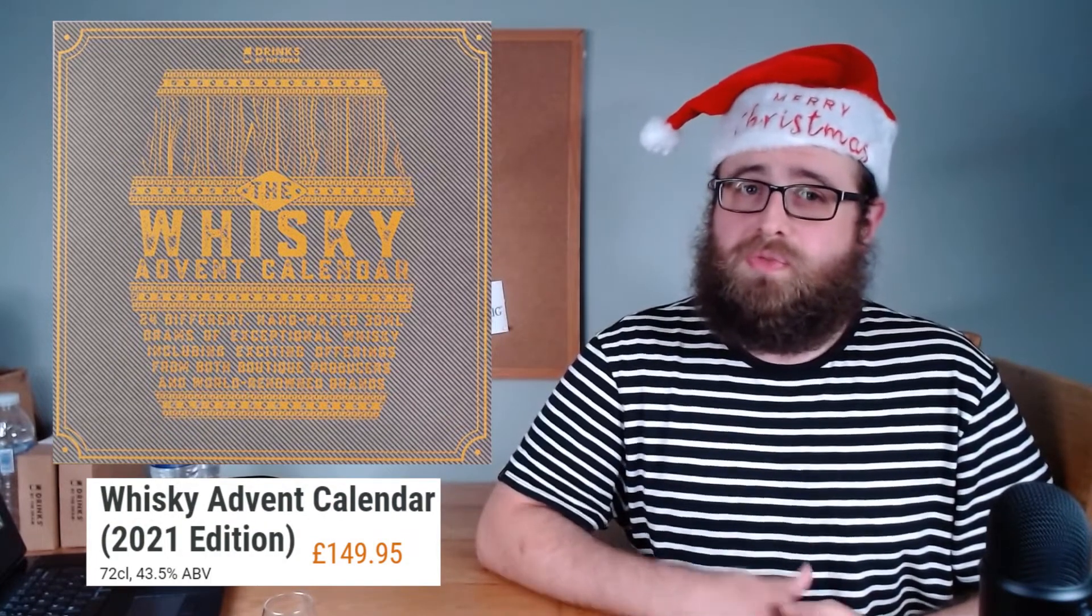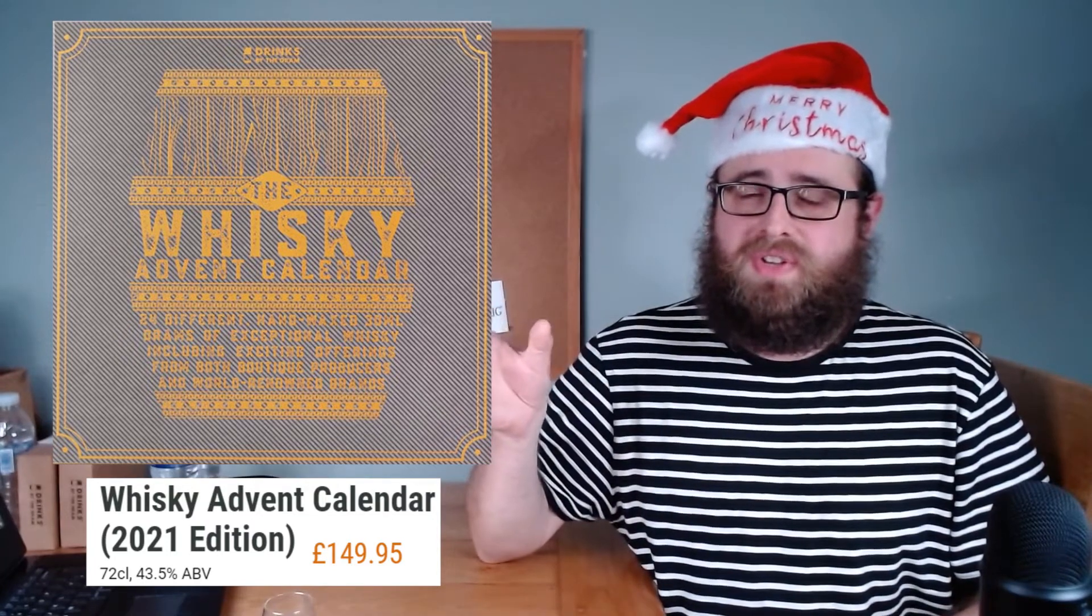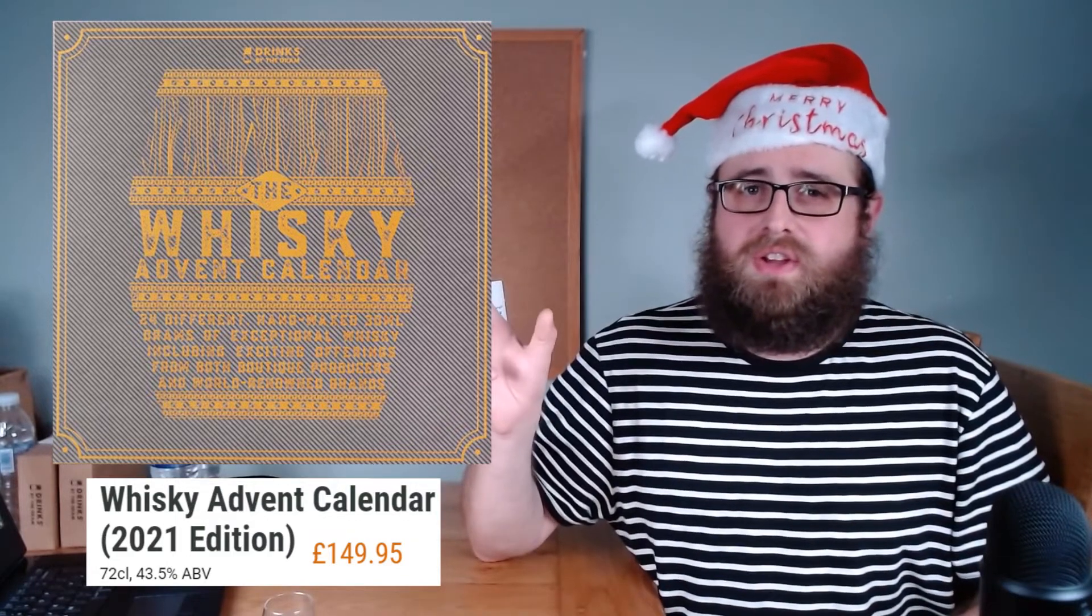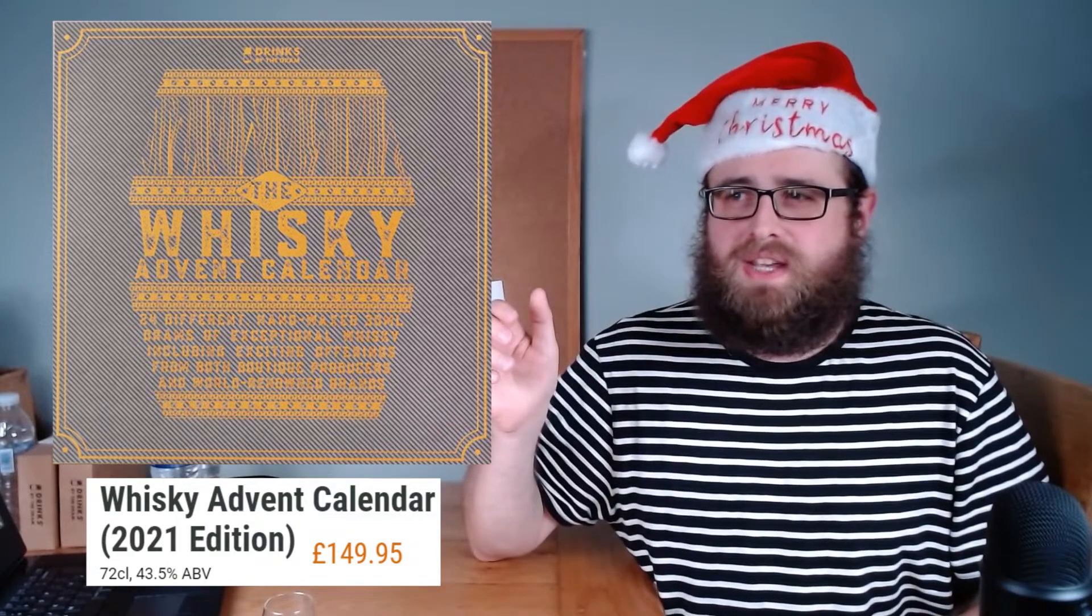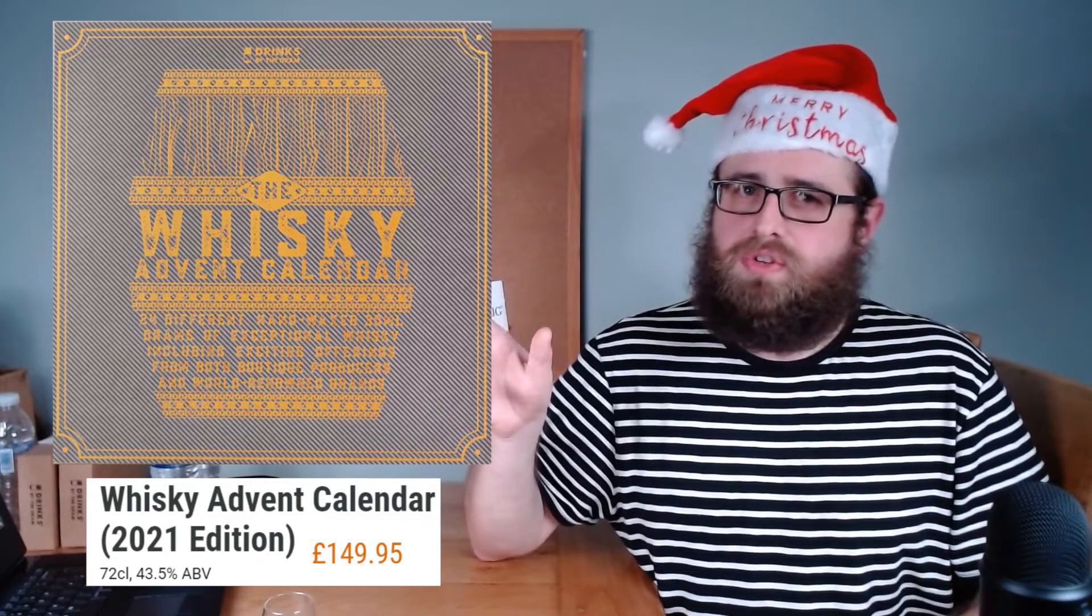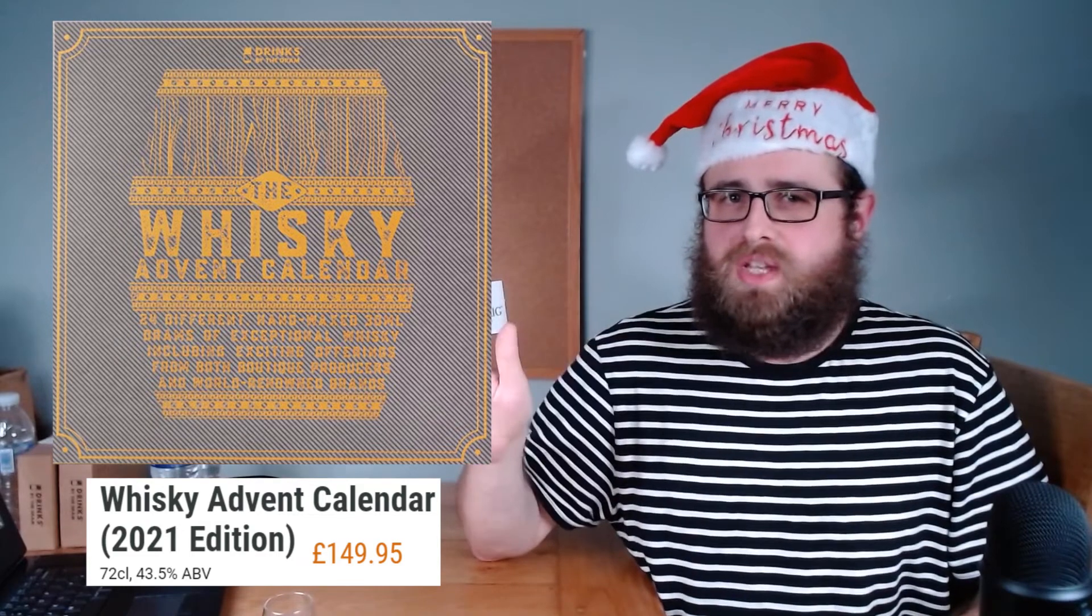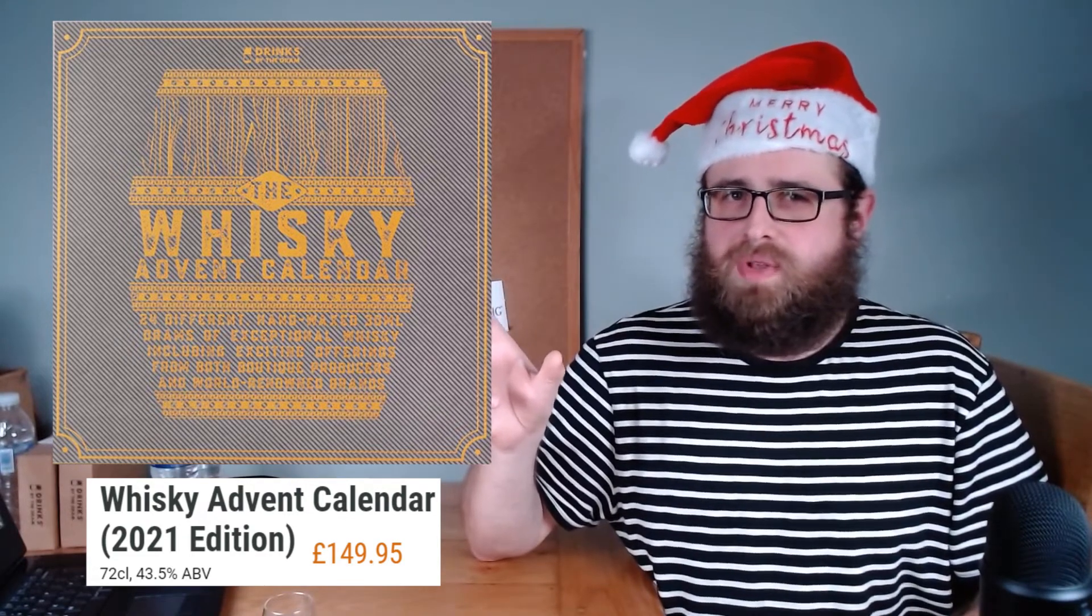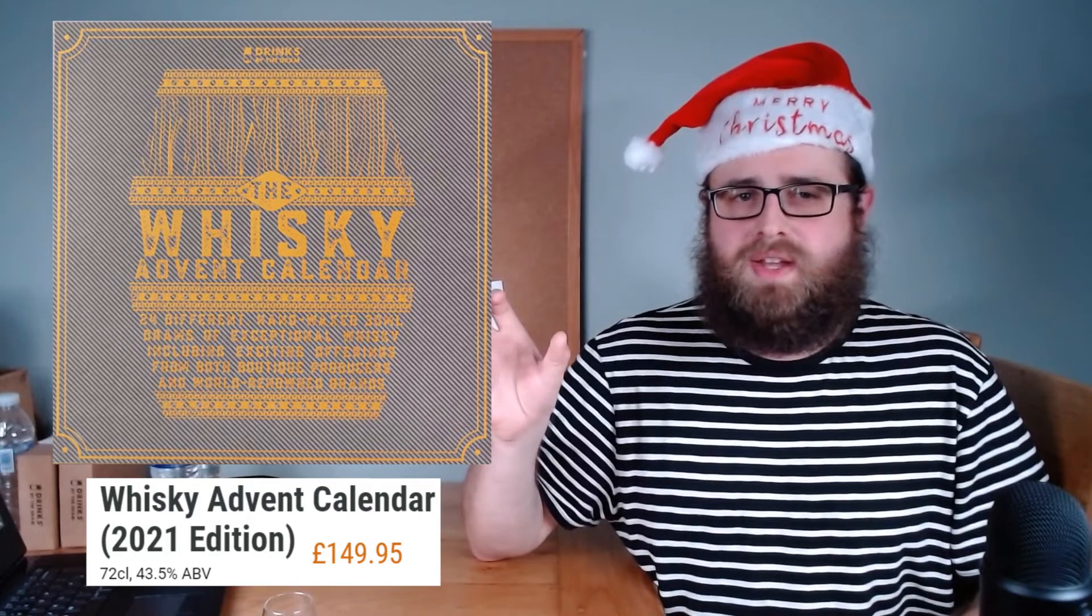So, last year I did what Master of Malt just called the Whiskey Advent Calendar, which was £150 last year, and it's available for the same price with a different line-up of drams this year. Now, I probably don't want to do that one again. That was, I would say, predominantly Scotch, but with some world whiskey thrown in there as well, and I'd like to do something a bit more different than that.